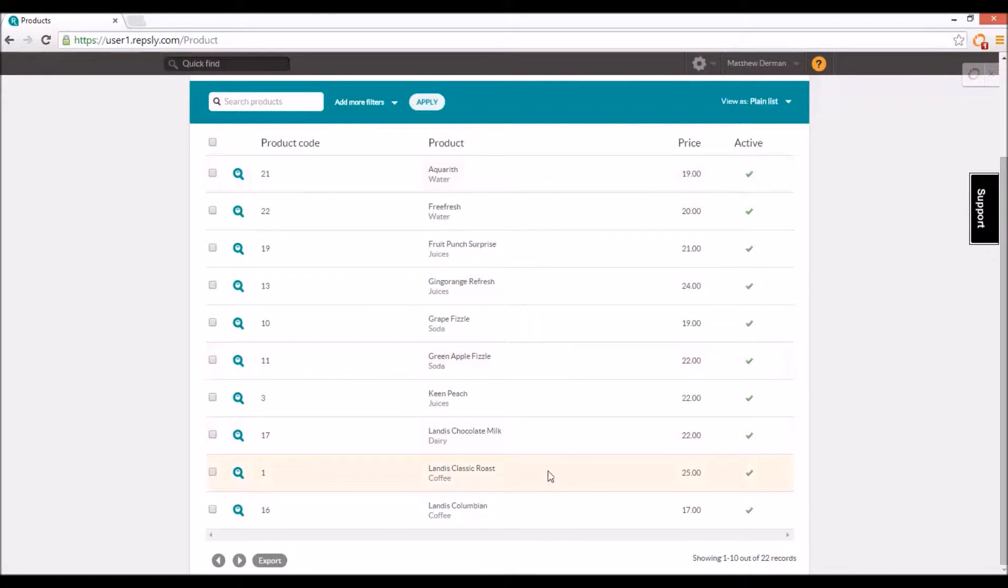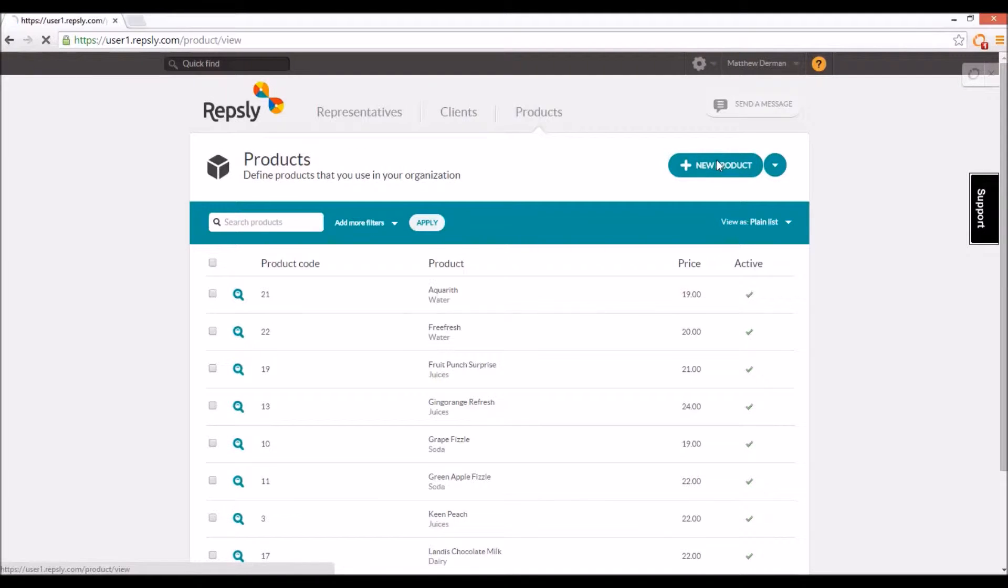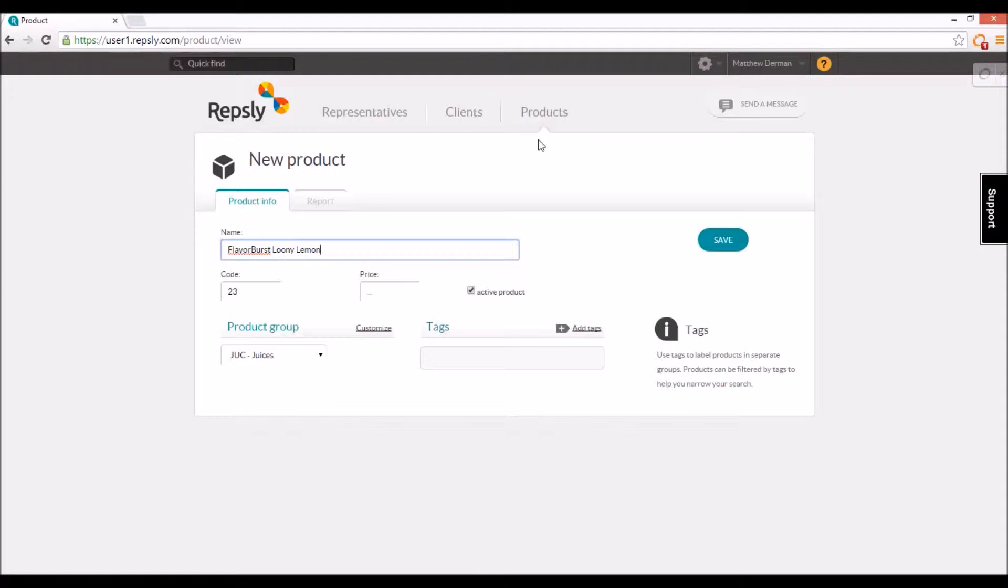This will show you all of your current products and allow you to edit them or add new items to the list. Products can be added one at a time by clicking on the new product button. Every new product will require a name. Each product must also have a code, a unique identifier that Repsly uses to distinguish one product from the next.